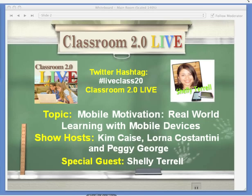Good morning, everyone, and thank you for joining us at Classroom 2.0 Live today. I've done something terrific — I actually have my microphone on, and we're all set to go. Our special guest today is Shelley Carroll, and our topic today is mobile motivation, real-world learning with mobile devices. I know you're going to be ecstatic about the resources and ideas that Shelley's going to share with us this morning.